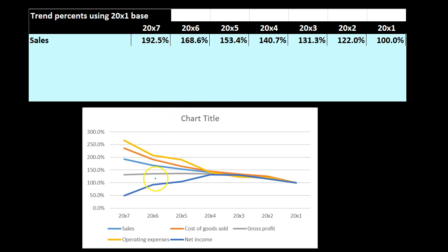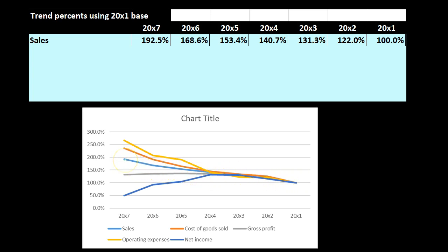We can also graph this information. Notice the graph down here for sales — the blue line. The graph reads backwards because we created it from a table in reverse format; to read it left-to-right we'd need to reverse the table. In any case, we can see the trend going from 2000x1 and increasing as we move to 2000x7, which is a good trend for sales.